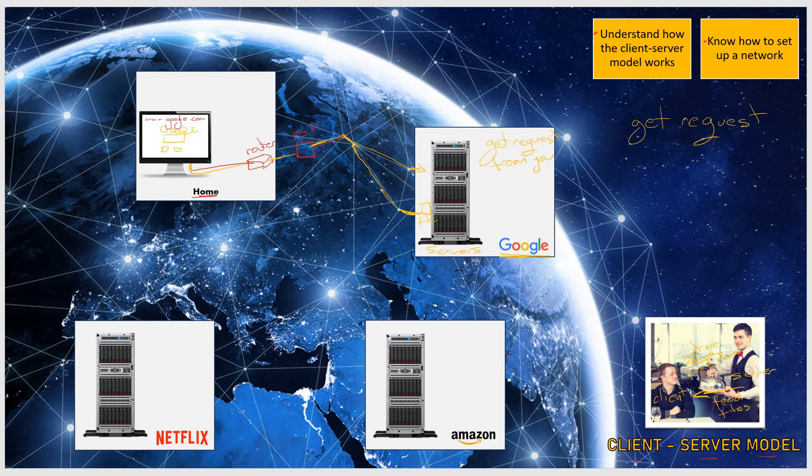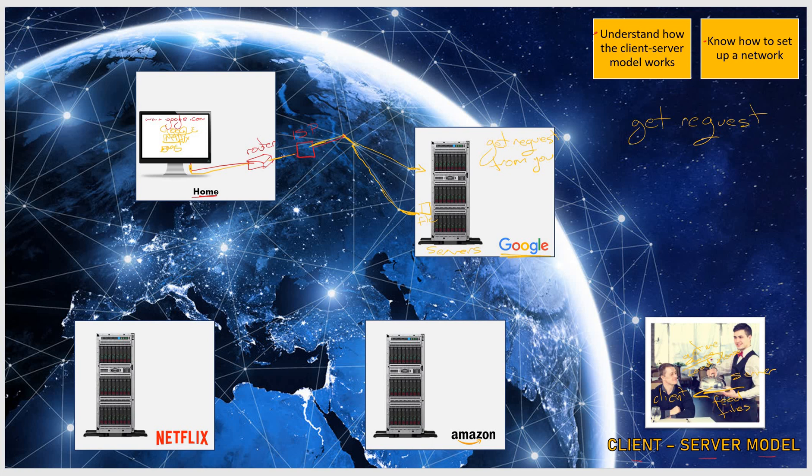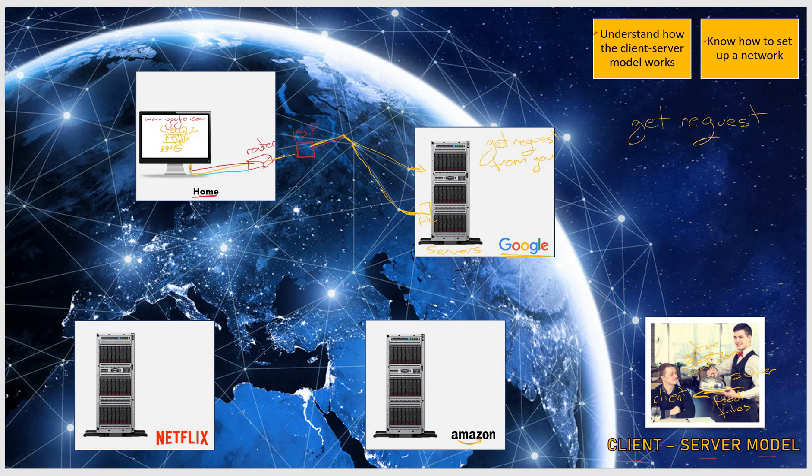Now when you type in Netflix on the Google search box and press the button that says search, what happens is you again send another message to Google. This message will go through your router to your ISP, which again will send that file to Google. The file being the search word, Netflix.